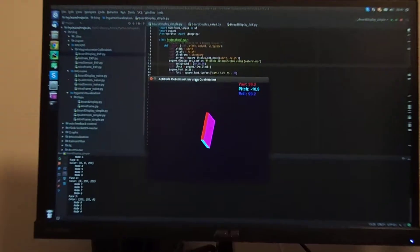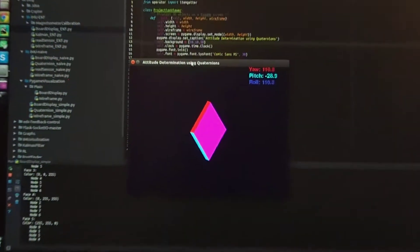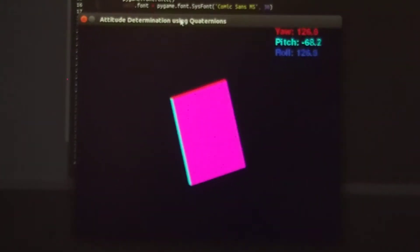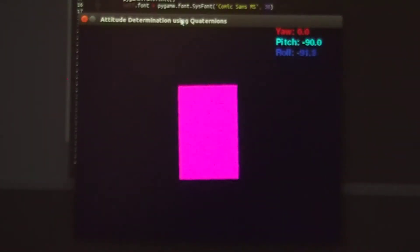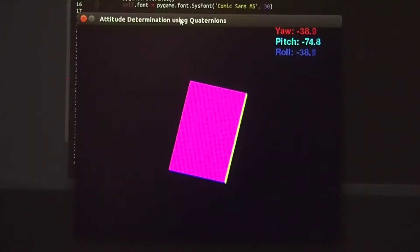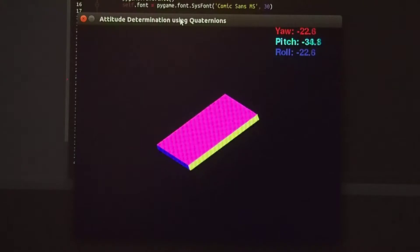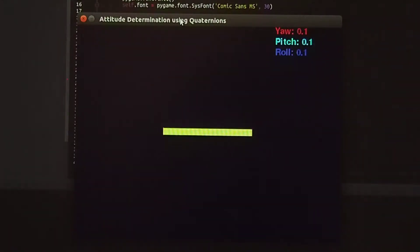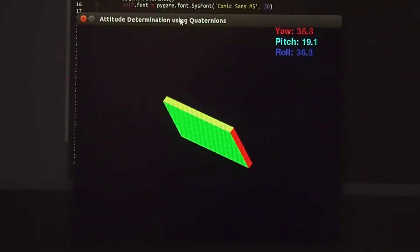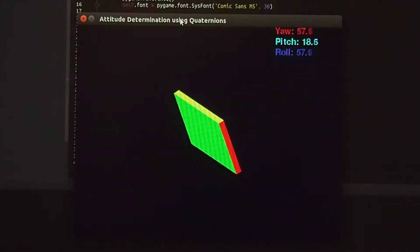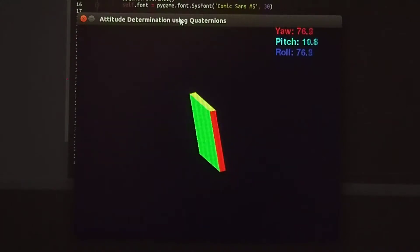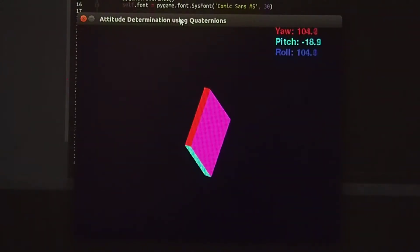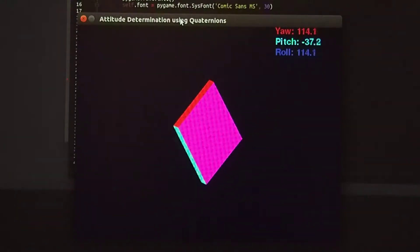In this program, I give a constant angular velocity in all three axes. And the program gives the yaw pitch roll angles together with a 3D visualization of the rotation.